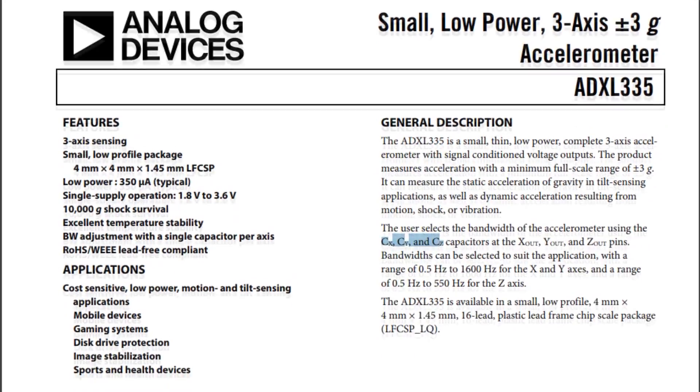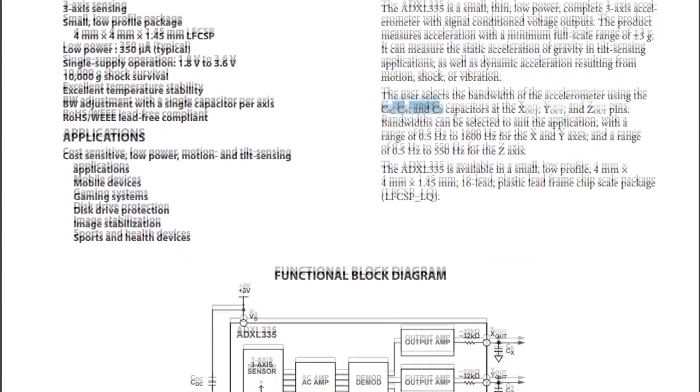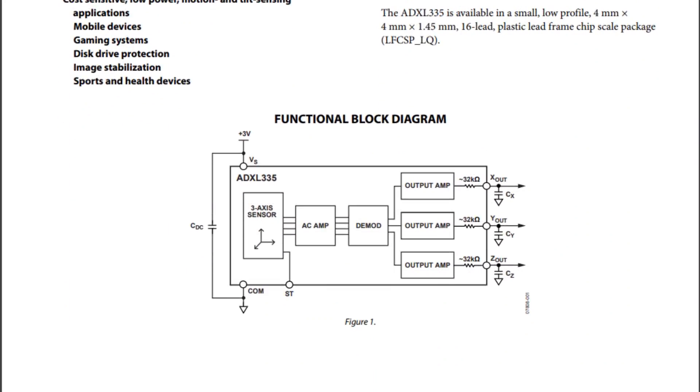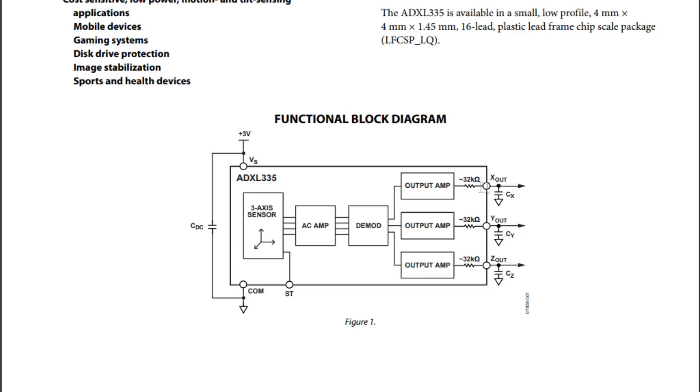Now if we go down to the block diagram, you can see our three-axis sensor. You can see the three output amps that are driving the three axes, the X, Y, and Z. And in series there's a 32 kiloohm resistor on each output, and we could add our capacitance on the output as external capacitors for our bandwidth. So there's our three outputs, our three voltage outputs for X, Y, and Z.